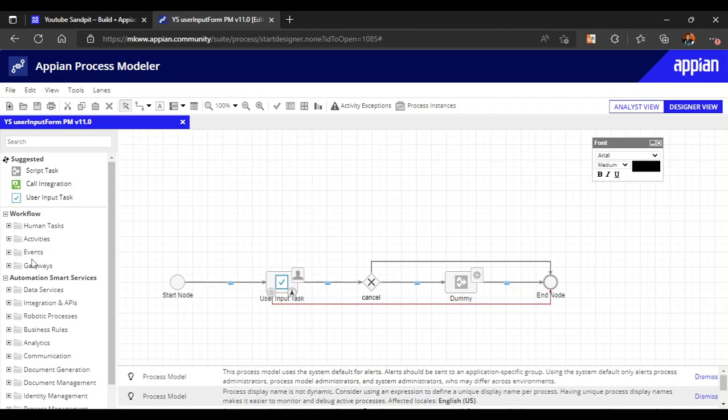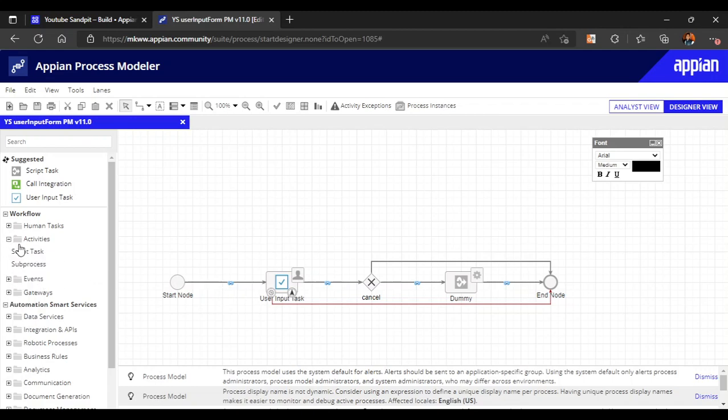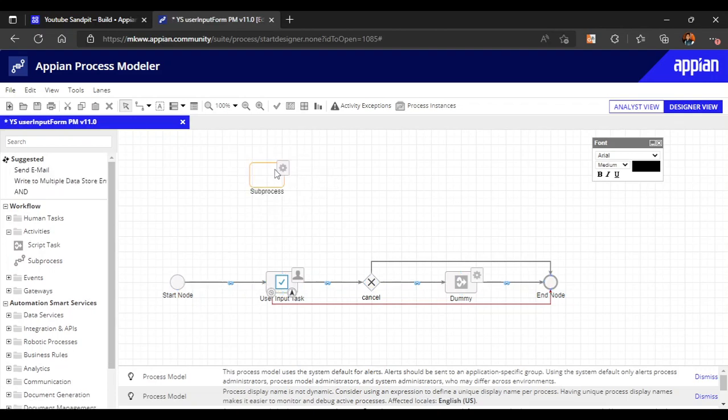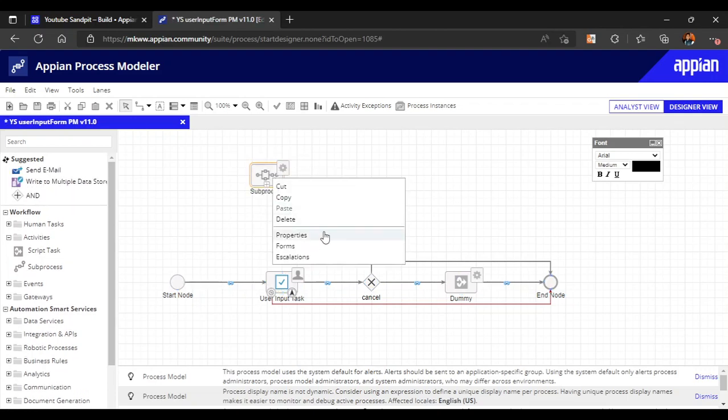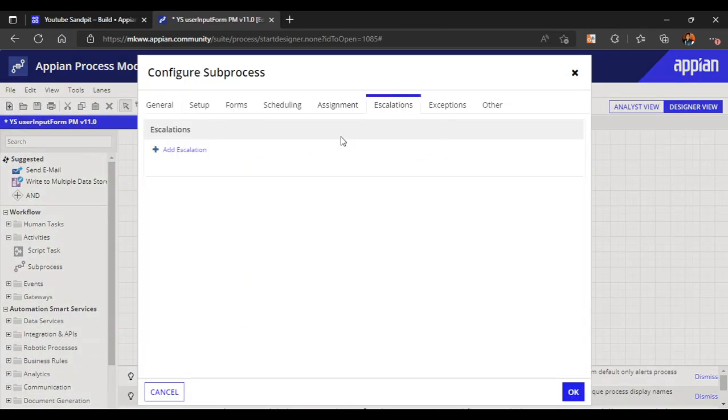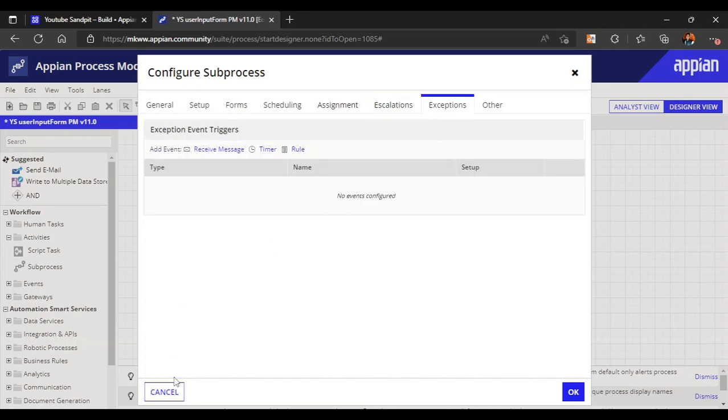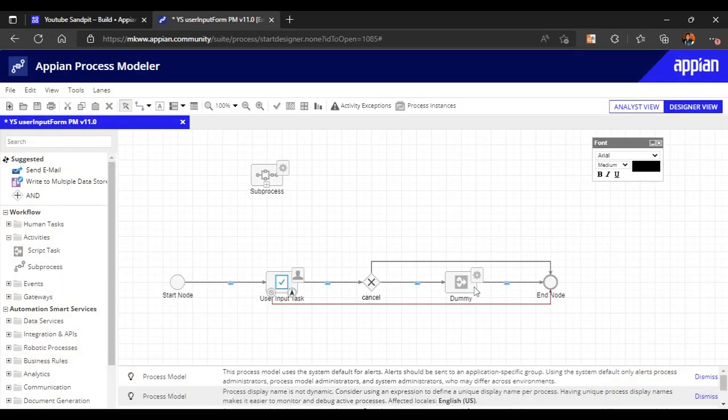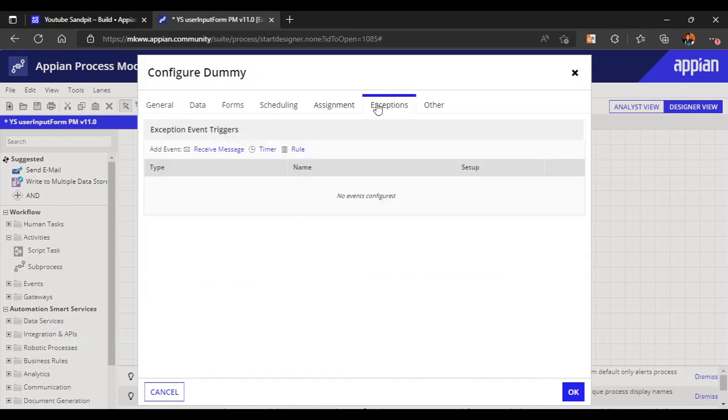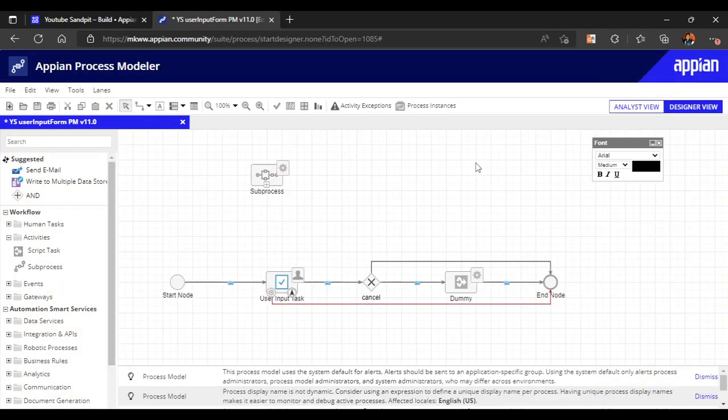Similarly, for other activities as well we get this. For sub-process, you will get escalation and exceptions both. For the unattended nodes which don't have much interaction, we have exceptions only - escalation is not there. That's all in this video. Thank you.